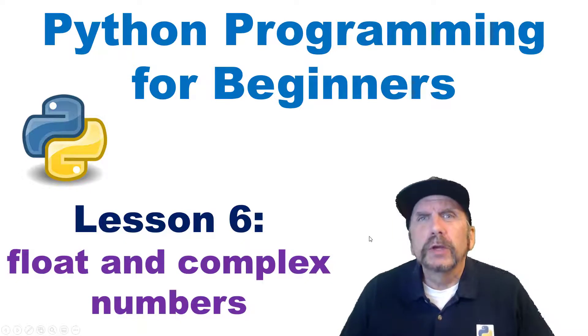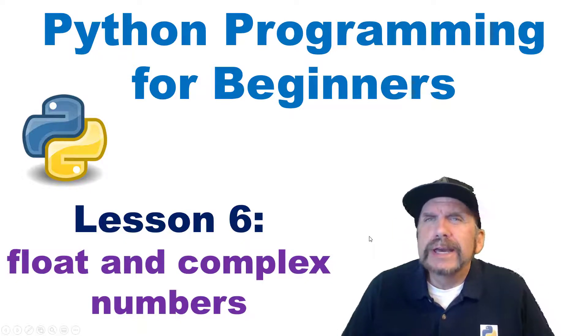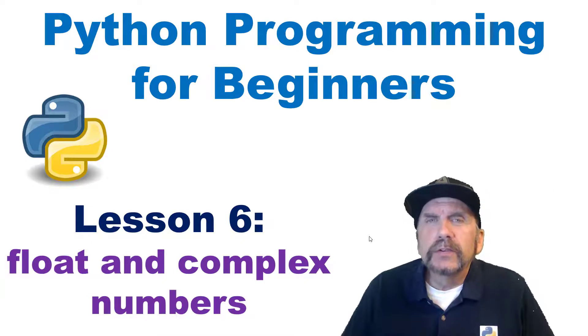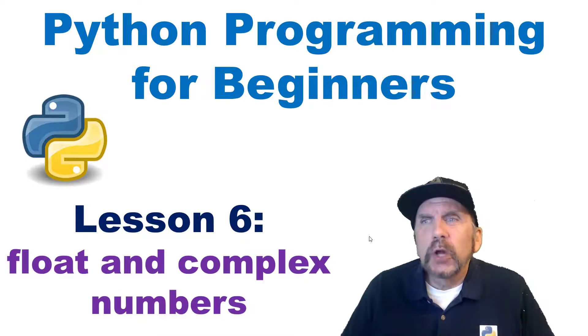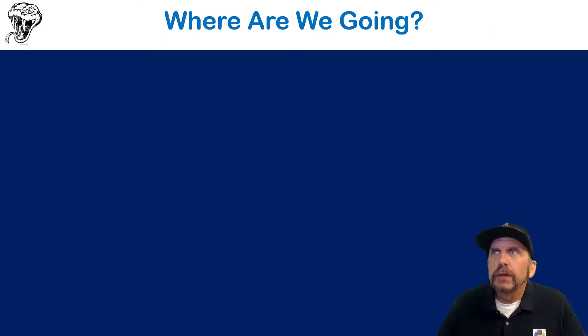Welcome back to my channel. This is Brian Caffrey, continuing the series Python Programming for Beginners. This is Lesson 6, Float and Complex Numbers. Let's jump in.